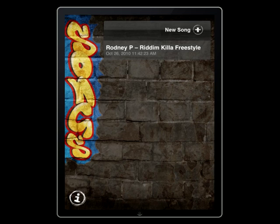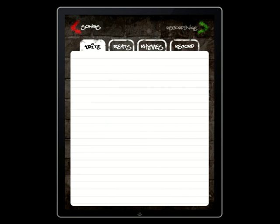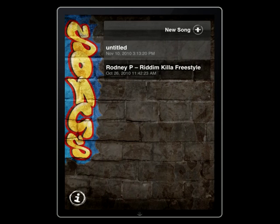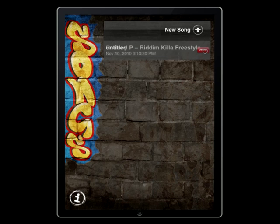This is the song screen. Much like the notepad on your iPhone, you can start writing instantly by tapping the plus button, or pick up where you left off by selecting a song in progress. You can delete a song and all its recordings by swiping the song and selecting the red delete button.